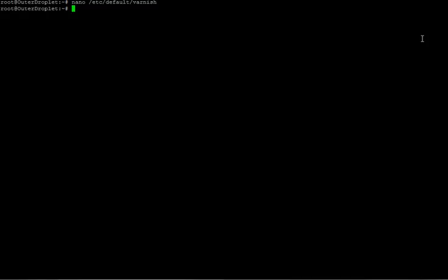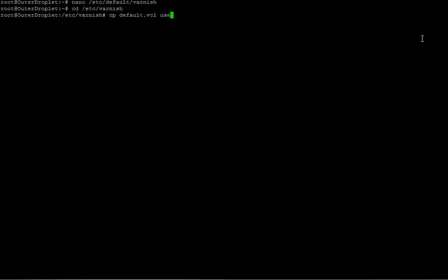Next, we're going to copy contents of default VCL to our user VCL. All right. Now it's done. Let's edit our user VCL. Nano user VCL.